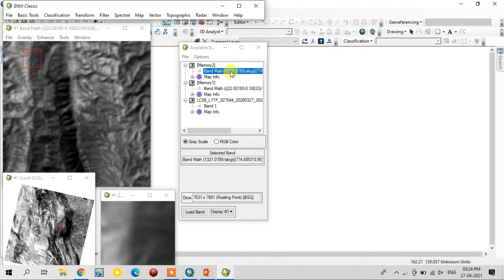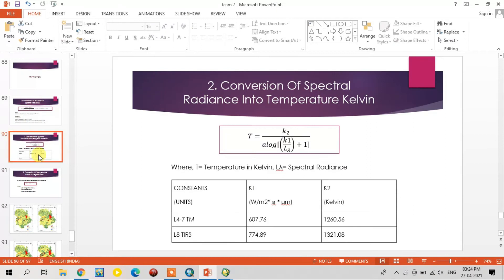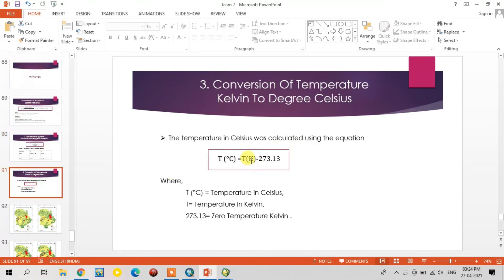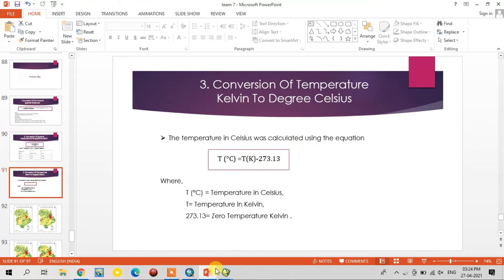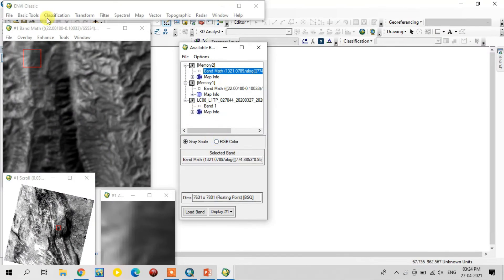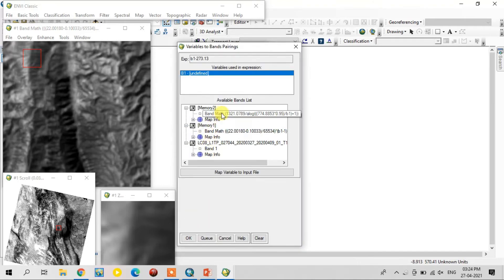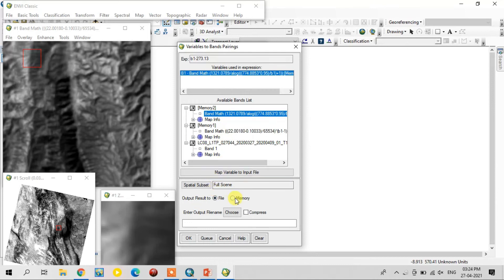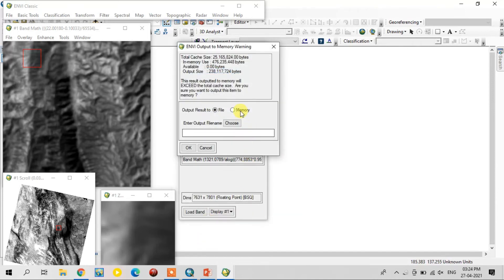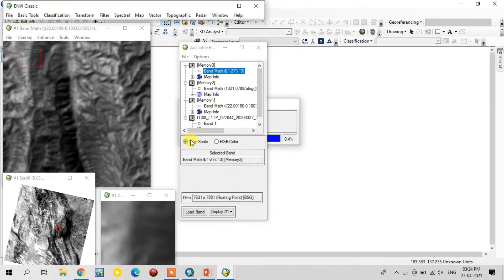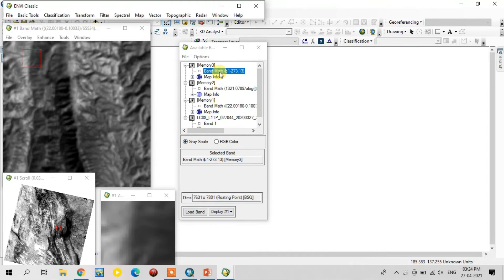The second step is done successfully. Now we go for the third one — this is the simple step: Kelvin minus 273.13. So again I go to the band math option and select the third one. Here you select the memory output and it runs to display the LST.